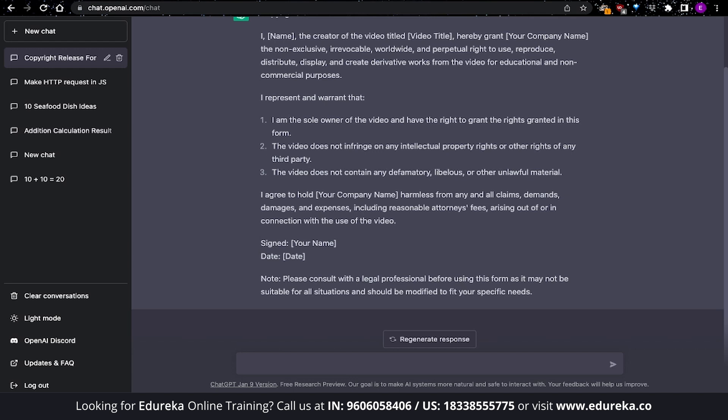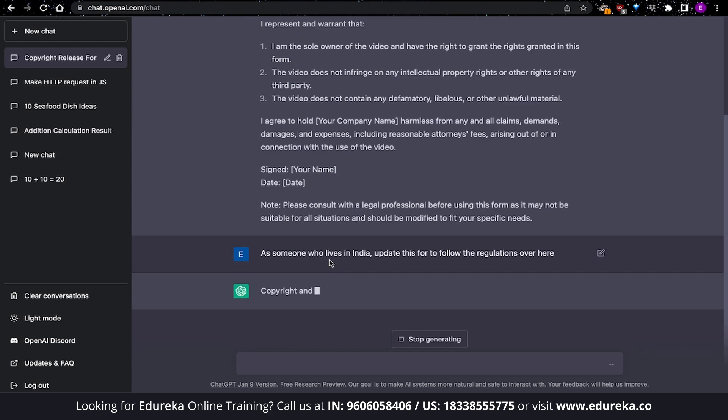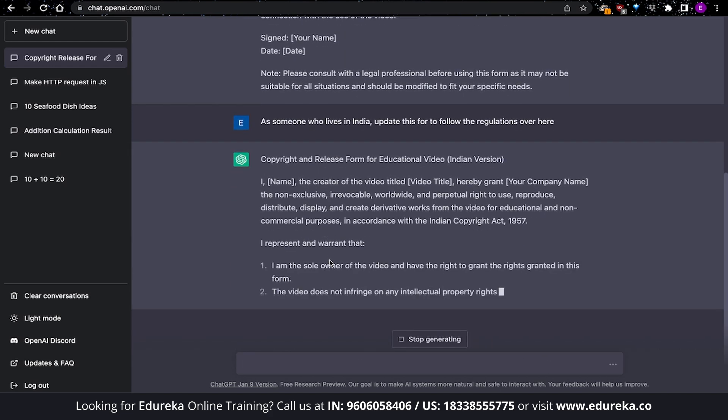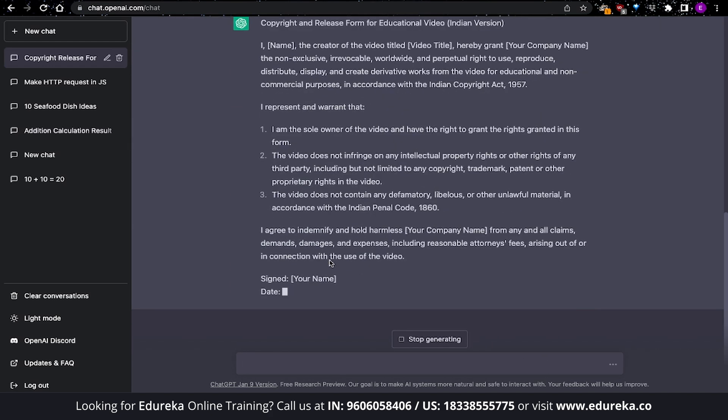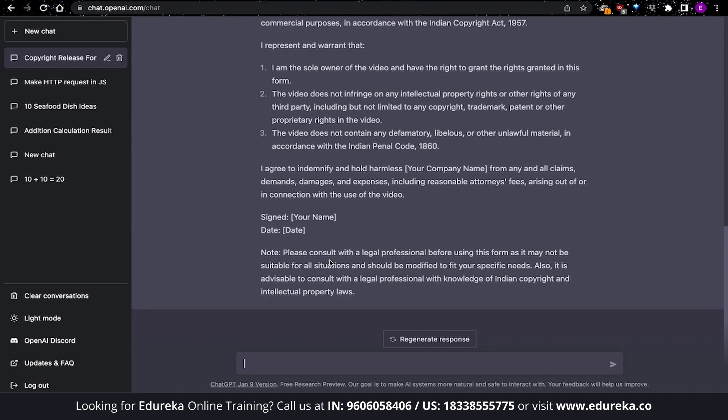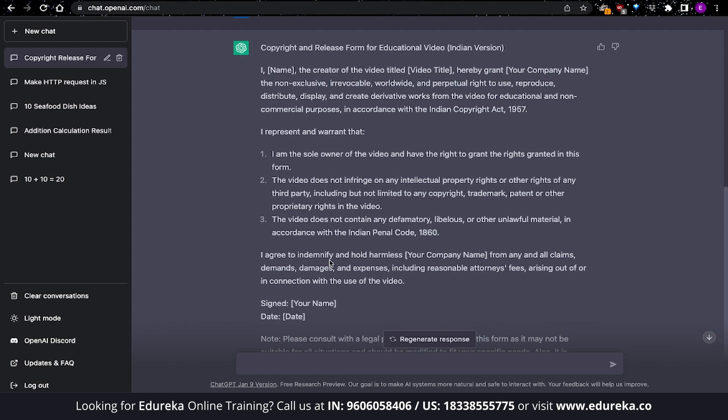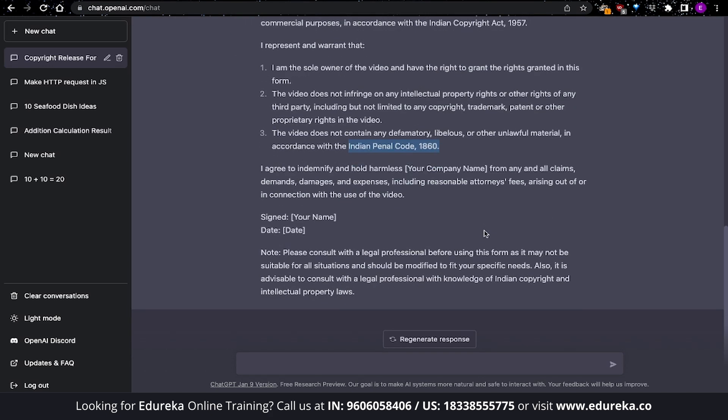Of course, you can also make it a bit more specific. Since I live in India, I can ask ChatGPT to include local laws and legislatures to update this response. The output from ChatGPT is essentially the same but with updated information. You can see that it has included the Indian Copyright Act 1957 over here and also the Indian Penal Code 1860. This is one of the ways that you can use ChatGPT to write your documents and content for your website.